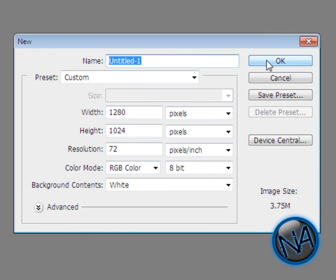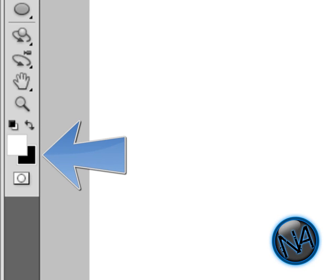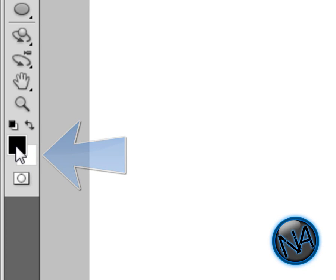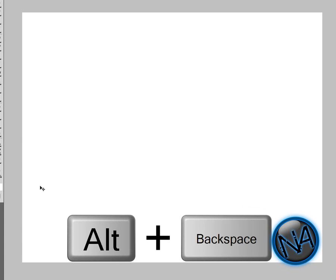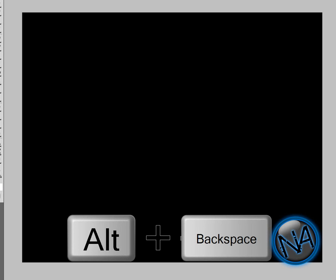Basically what you do is make sure your foreground is black over here and your background is white. Then just hit Alt Backspace and the whole background is going to become black.